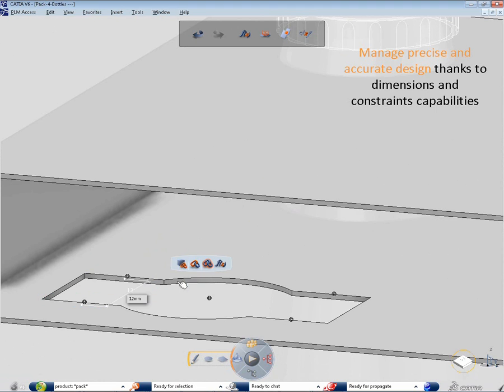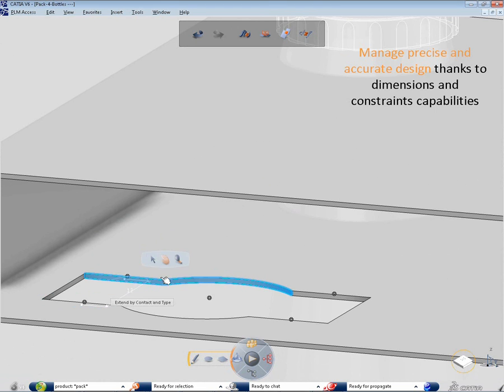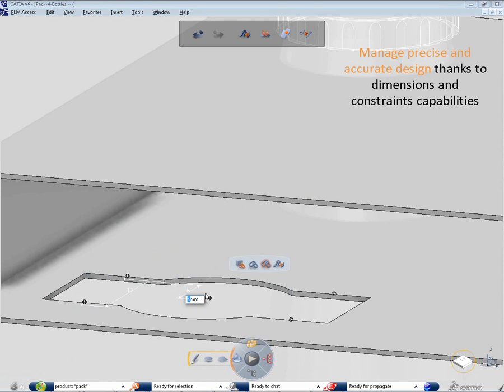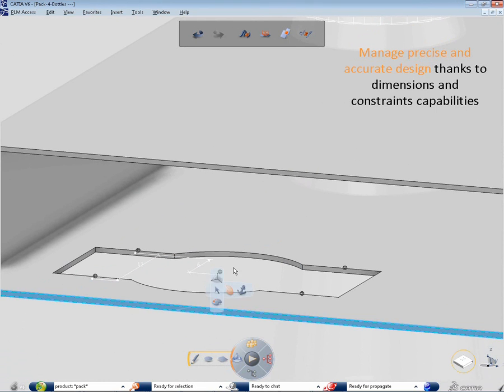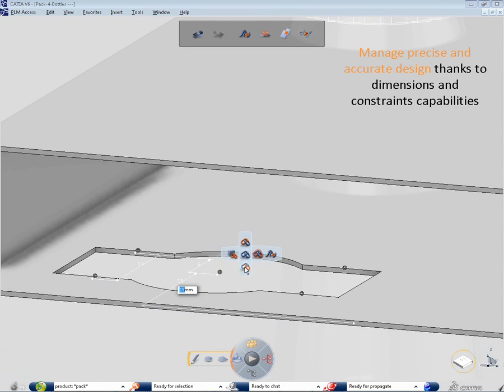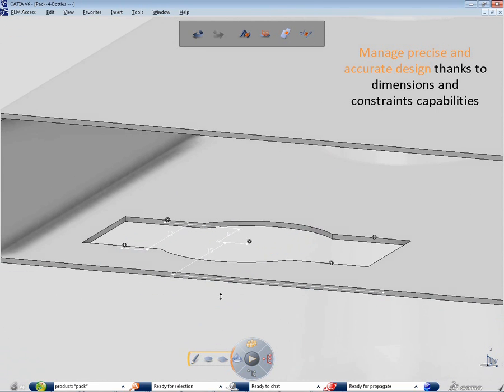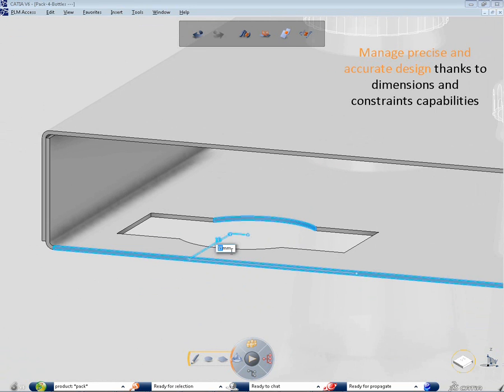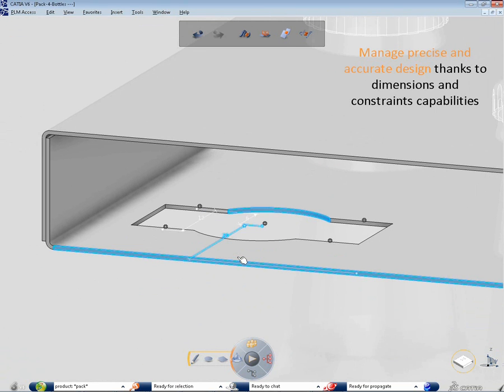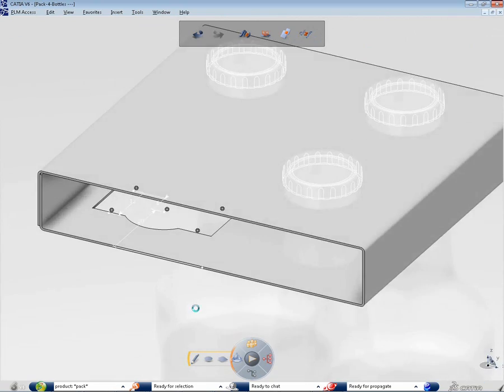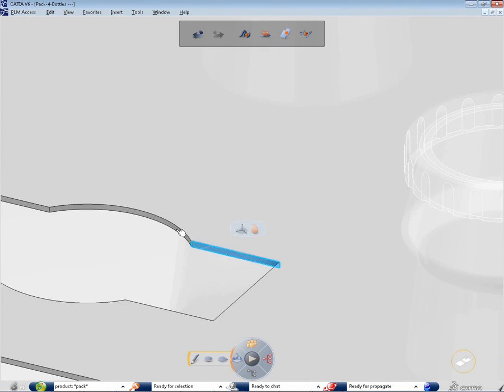An automatic snap takes into account the geometrical context in order to accelerate the design. You can work on both folded and flattened views and change at any time.